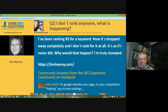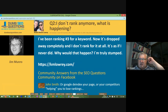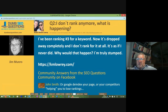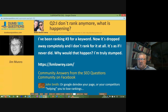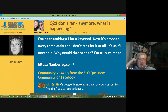This is question number two on our run list. It's from Kristen Hanson-Lowry. He said: I don't rank anymore. What is happening? I've been ranking number three for a keyword. Now it's dropped away completely and I don't rank for it at all — it's as if I never did. Why would that happen? I'm truly stumped. And he gives a URL, which is always a good thing.